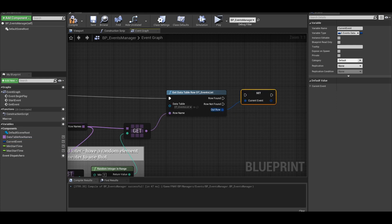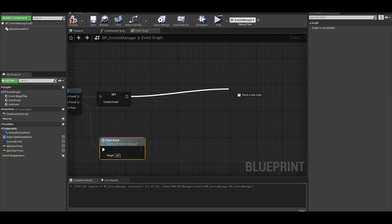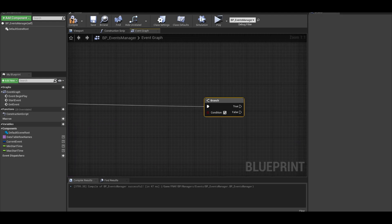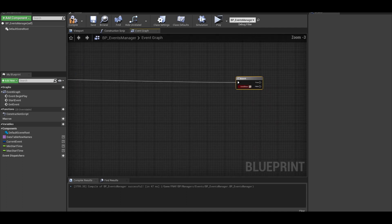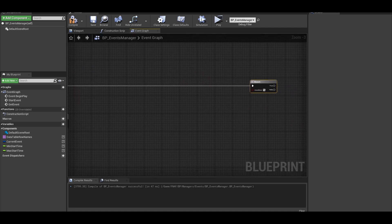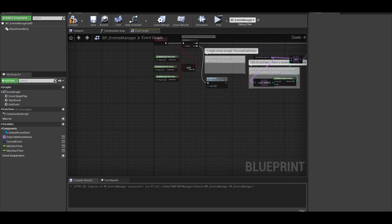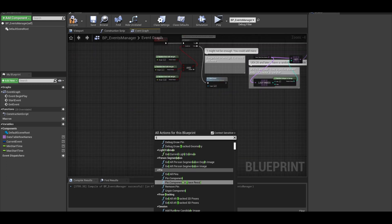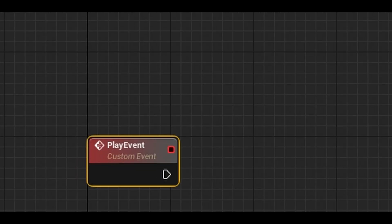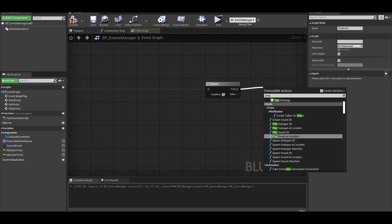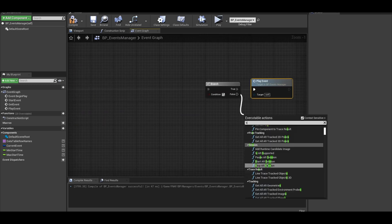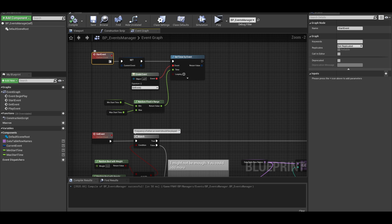However, if row is not found, it will just call the start event function. Now from this current event, we need enough space and then add a branch. We have a few conditions the event needs to check before it can play that event. Also, our final custom event is playing the event. On true, call play event and on false call the start event. Also, I will rename start event to pre-event setup.